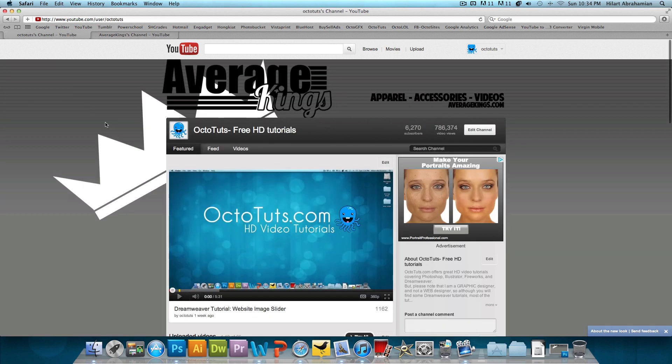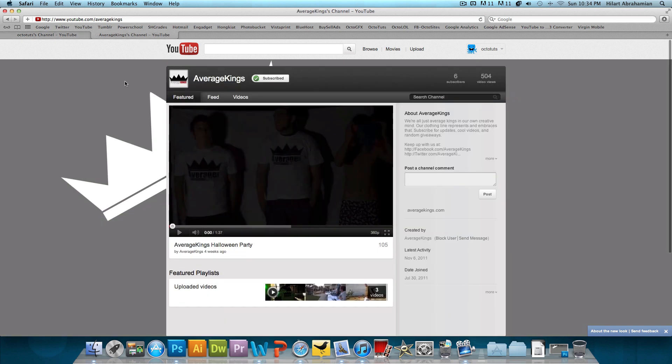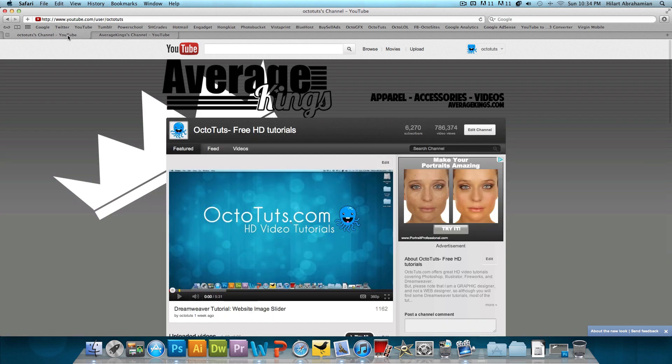But my OctoTwist channel does. So if you're wondering why it says Average Kings at the top here is because I'm just continuing off of the tutorial that I made previously in the non-partner video. So we're going to be making the background all over again and add this banner space.